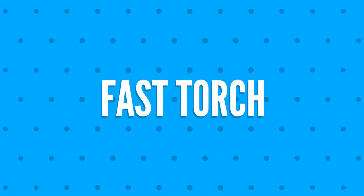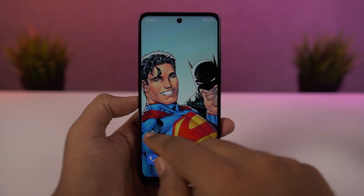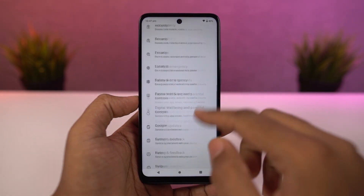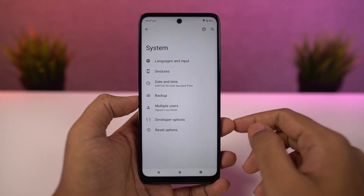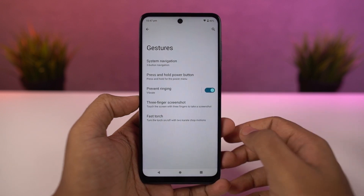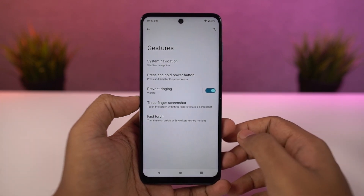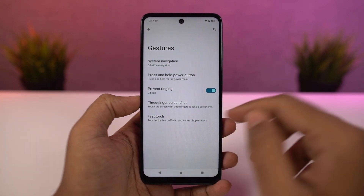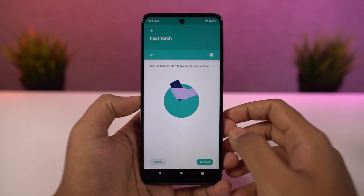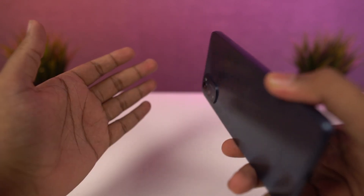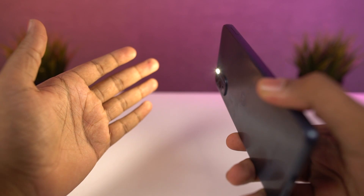Next we have fast torch. Once you enable this feature, you can just do a chopping gesture to turn on the flash, and do the chopping gesture again to turn it off. This is a pretty handy gesture.